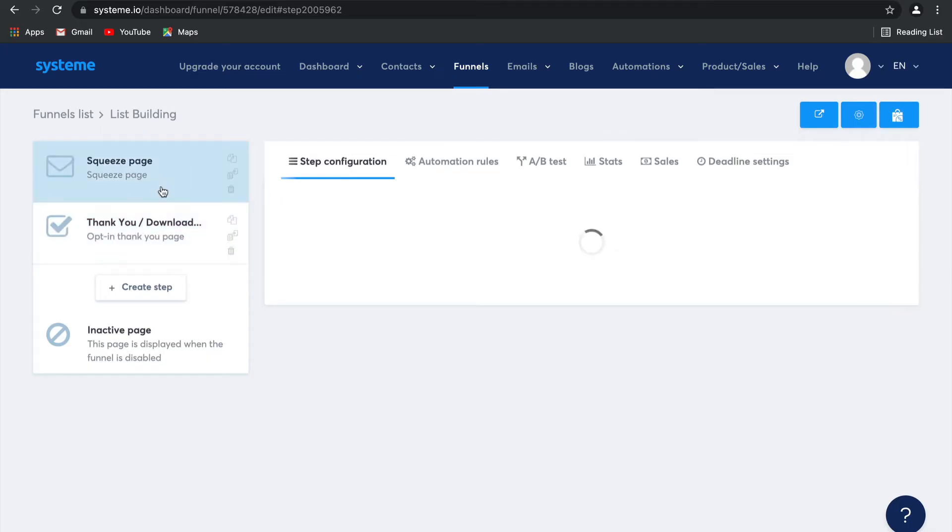Now let's go back to the squeeze page. You want to set it up so that when someone opts into this squeeze page, they're automatically tagged, right? So that you don't have to go in and do it manually.